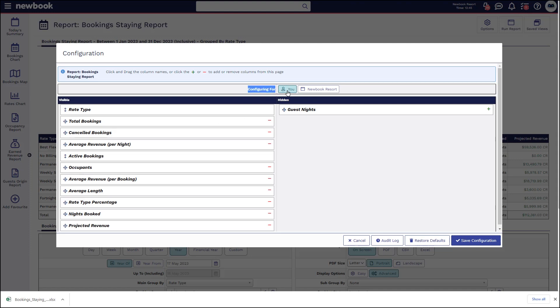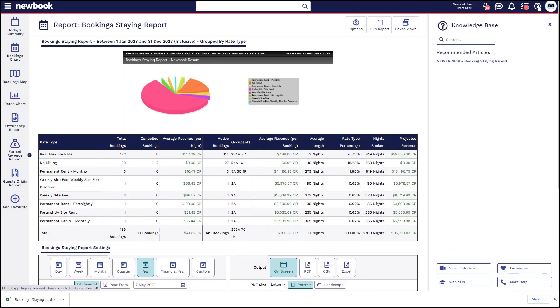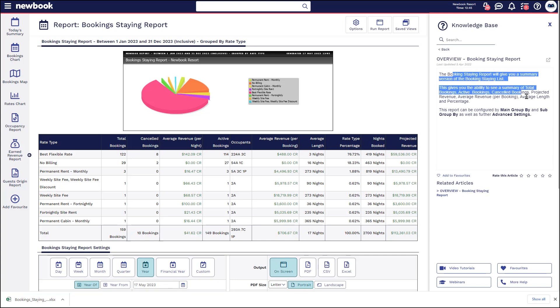It'll show you any hidden columns that aren't actually displaying and if there are any that you want to remove you can simply press the red minus to get those off of the report. Separate to that as well if you want to learn more about the report or you have any other questions and you're wanting to find some answers always click on that question mark icon in the top right and it will generally give you information about the page that you're on and in this instance you can see it's giving us an overview of the booking staying report and what options you've got there to run it.